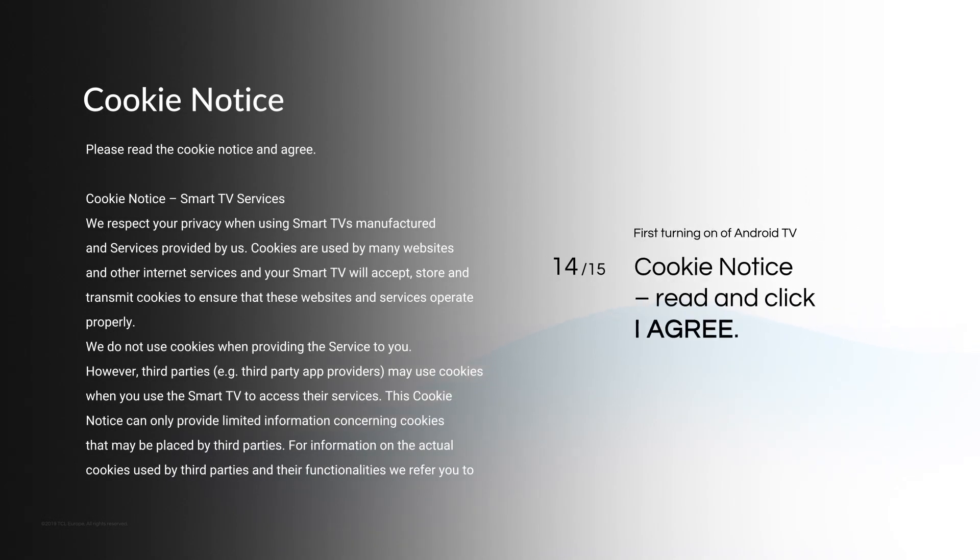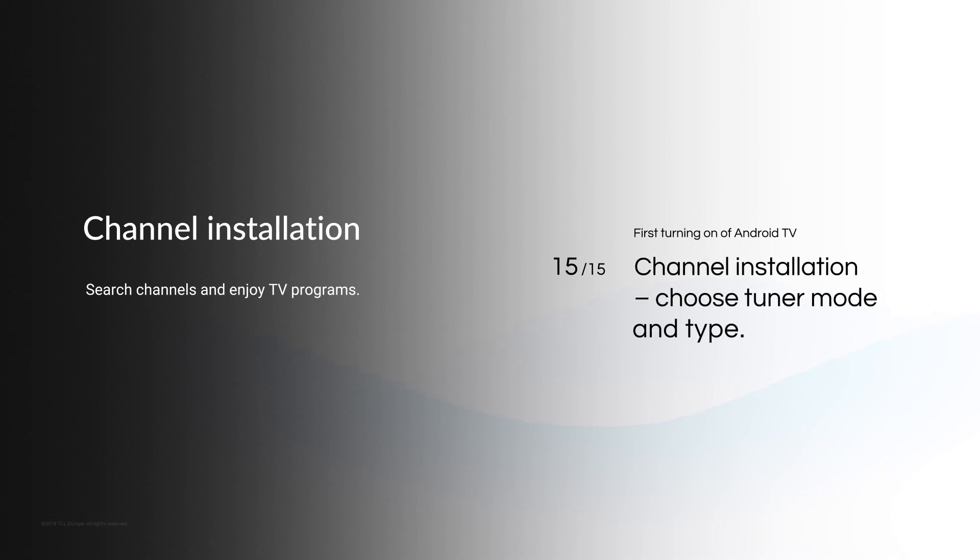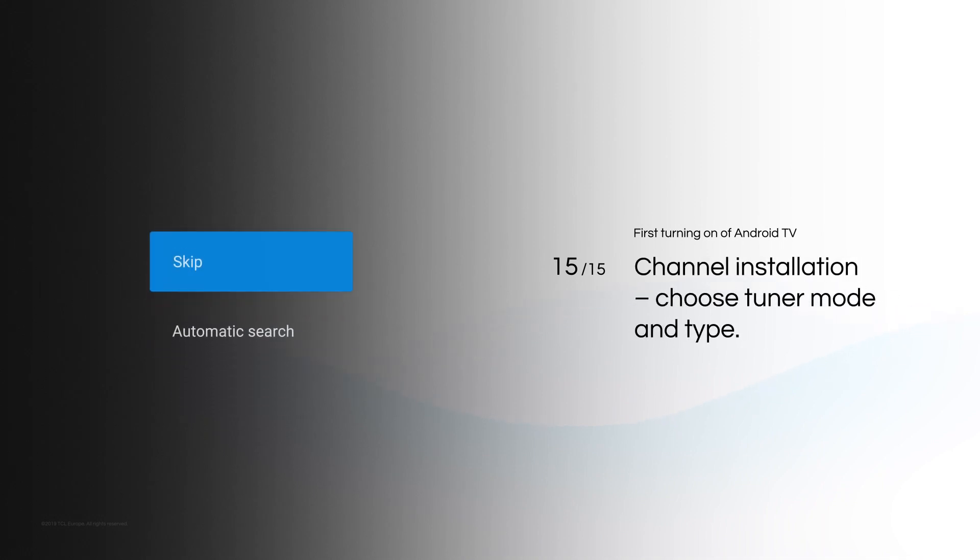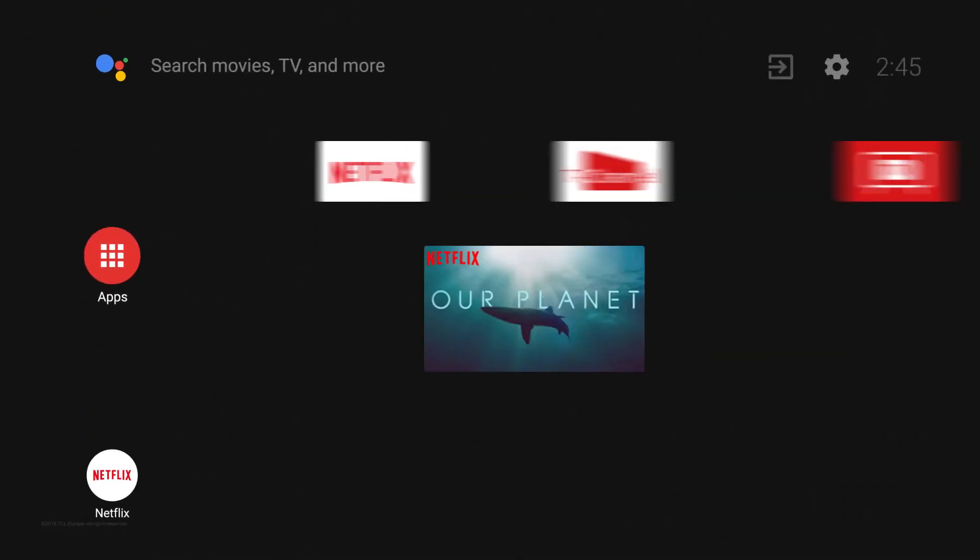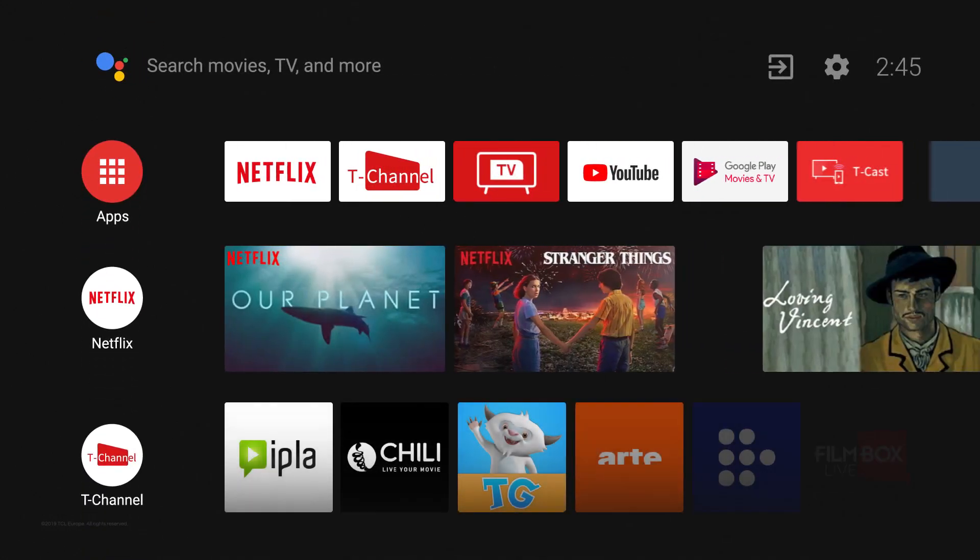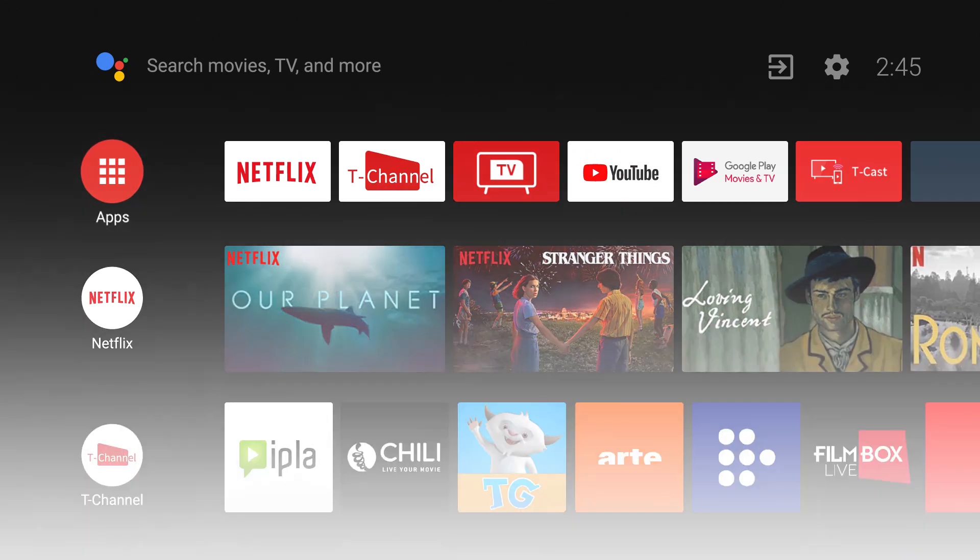Cookie Notice. Read and click I Agree. Channel Installation. Choose Tuner Mode and Type. Verify Settings and click Start Now. Your Android TV is ready to work. Done.